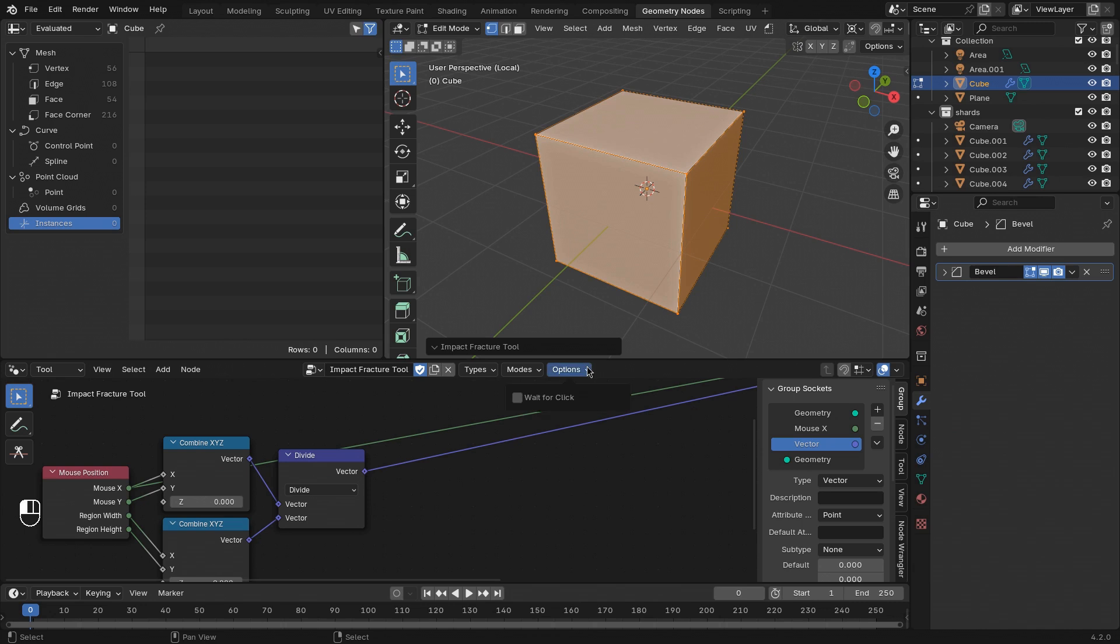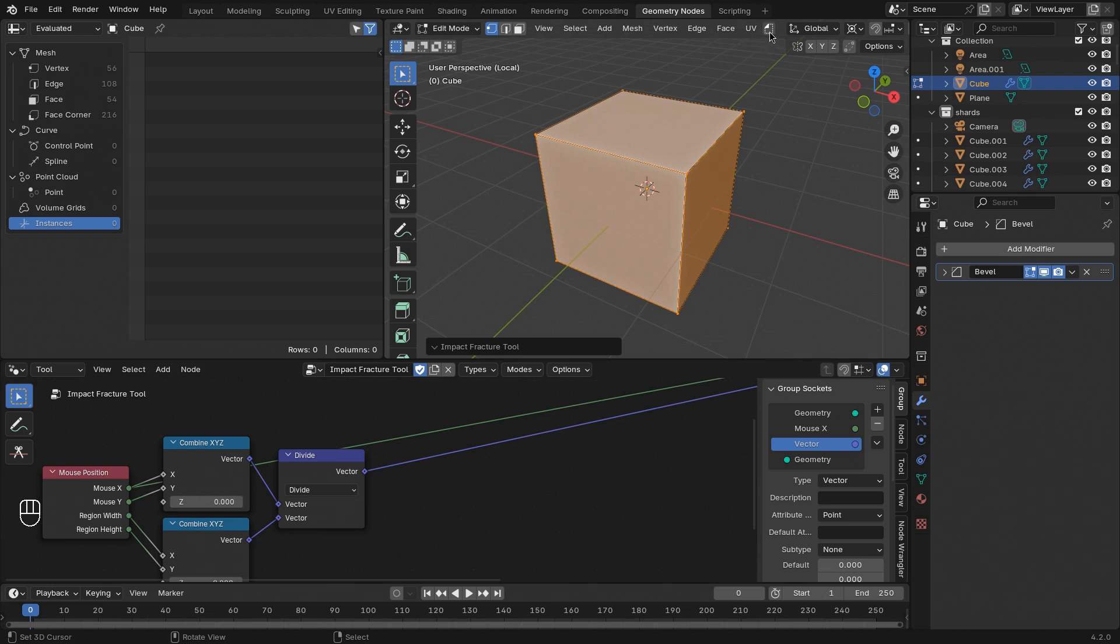Now to get a little bit more control, let's go to the options menu here and turn on the wait for click feature. This will make sure that the evaluation of the node tree only actually happens whenever we click after executing the tool.